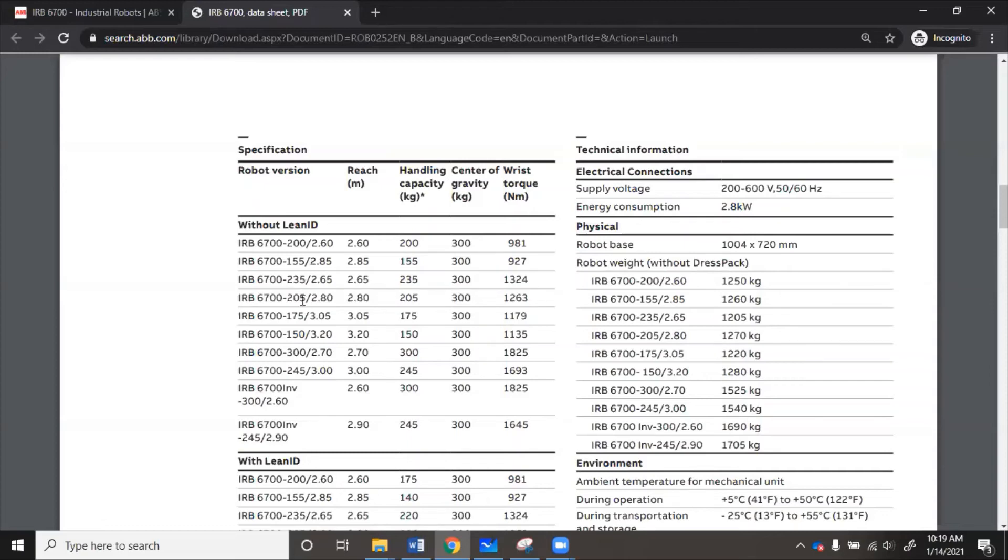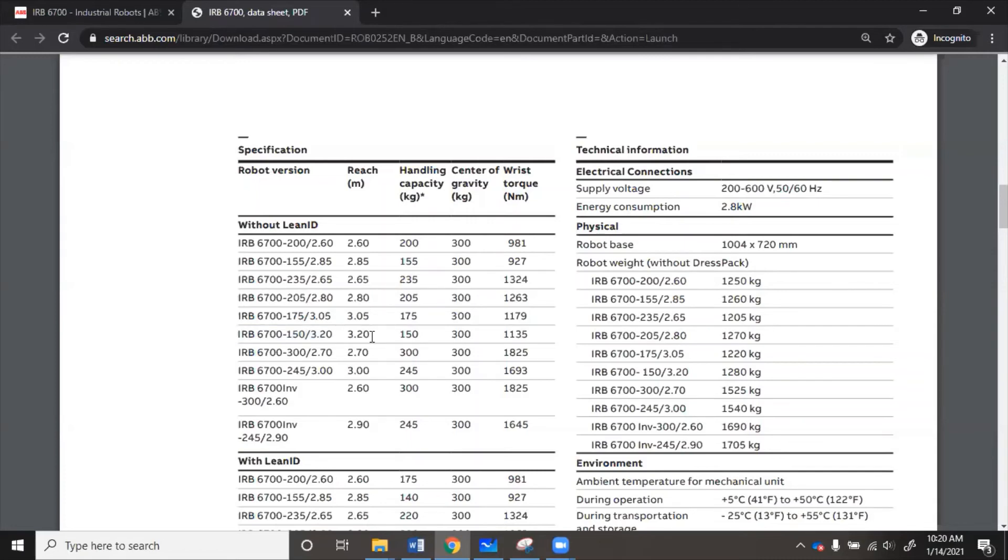So we want something that's around 150 kilograms and 3.19 meters. So if we go here, this one is really close. 6700-150-320. So we'll go with this robot. You can see it has a 3.2 meter reach, which is close to 3.19. And it has 150 kilogram handling capacity, which is also what we were looking for.